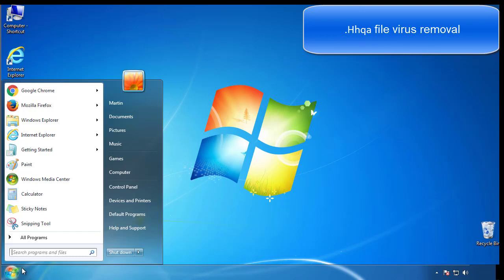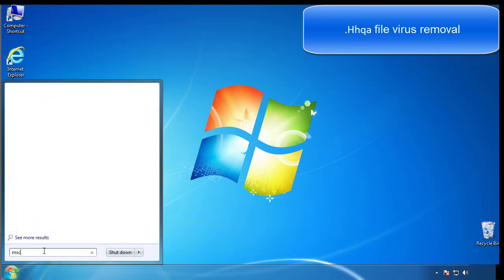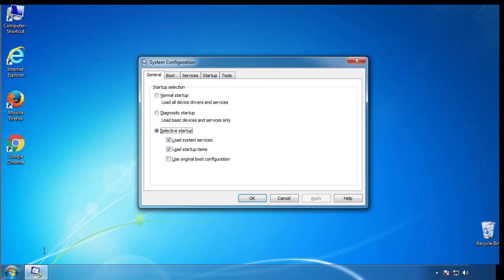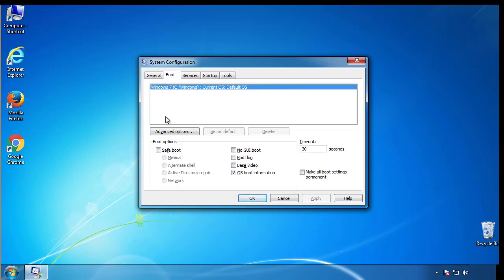First, we want to enter safe mode. Type msconfig. From the boot tab, click on the box here. Now click OK.